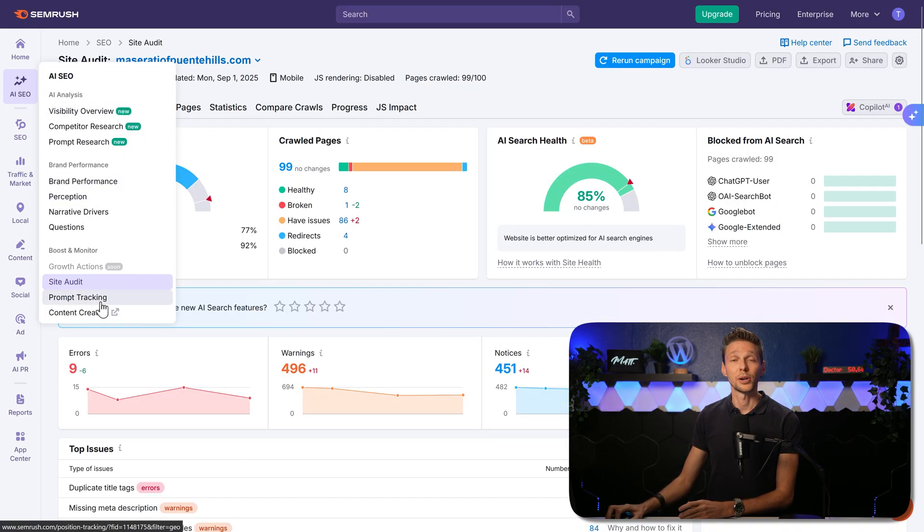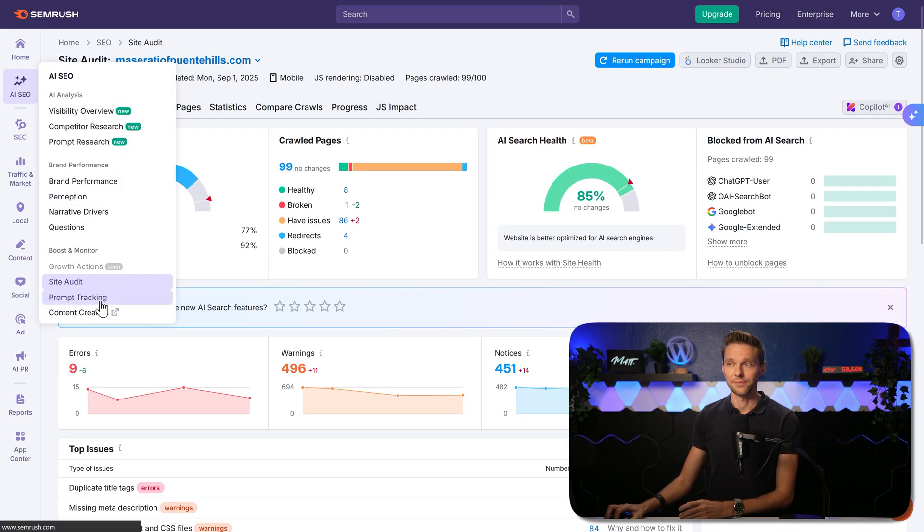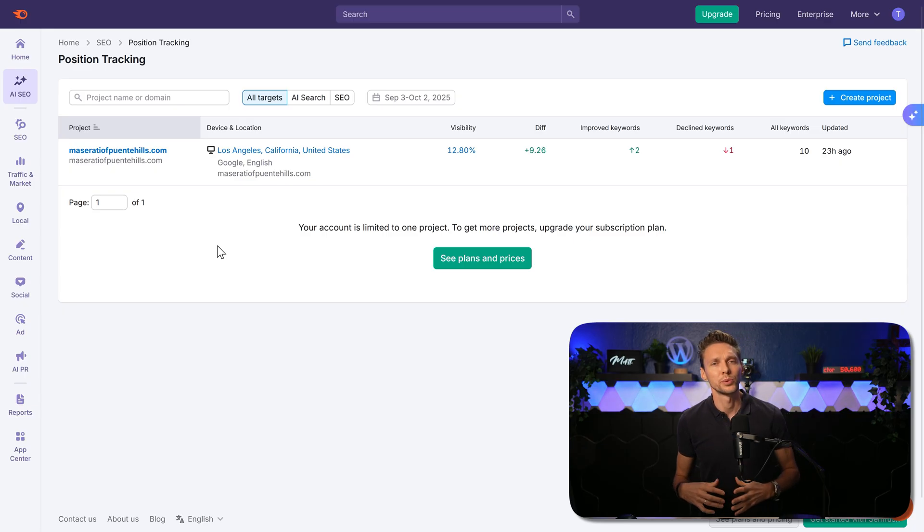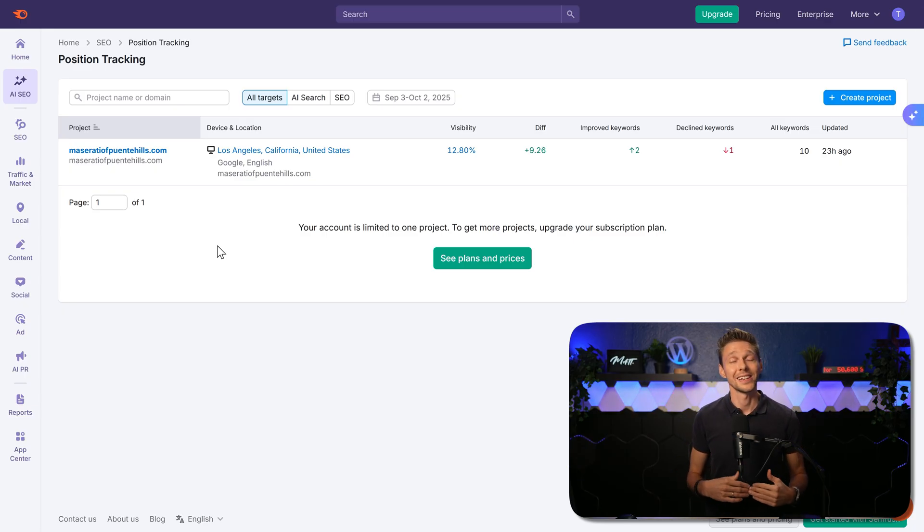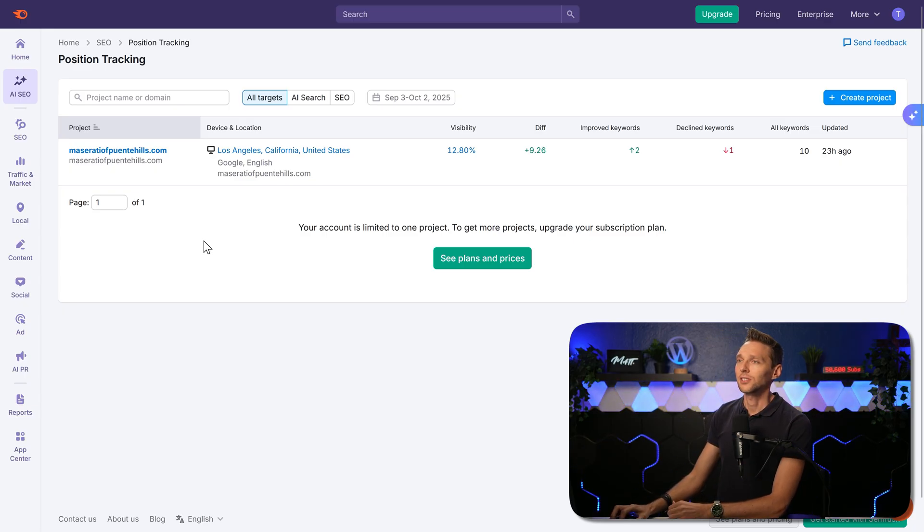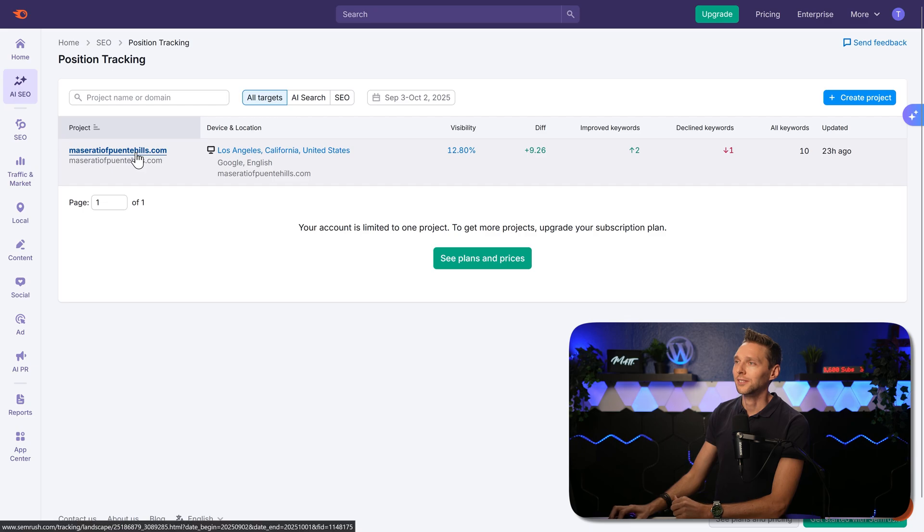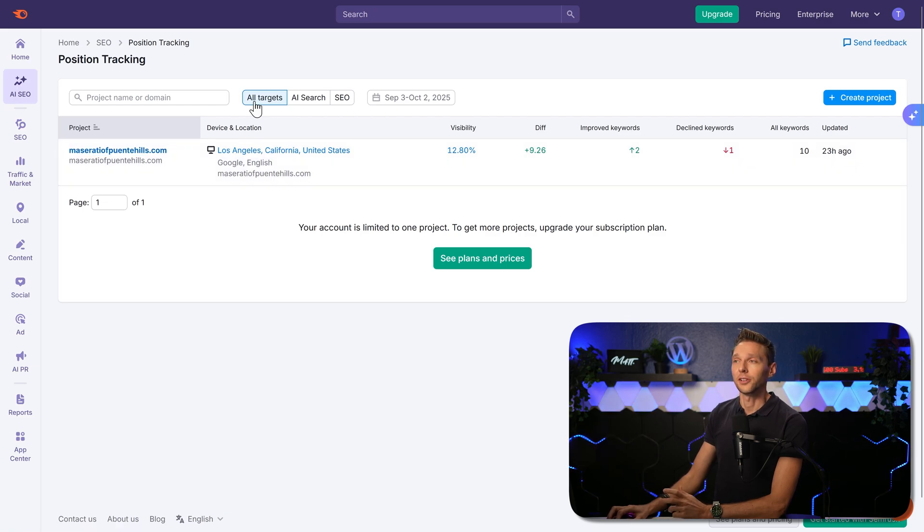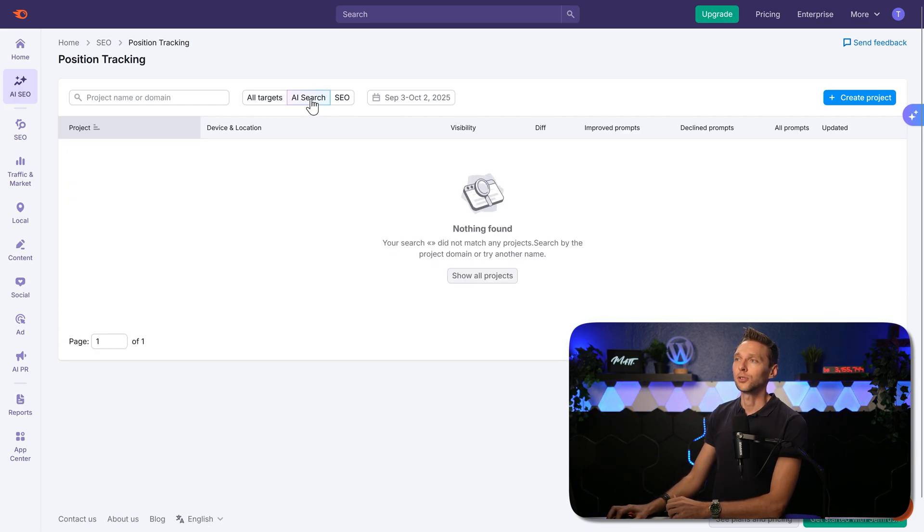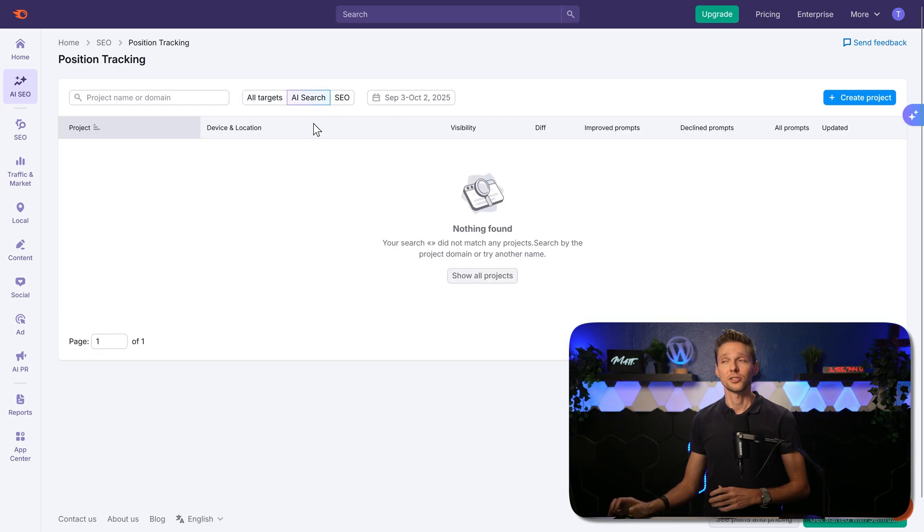Then we go over here to the prompt tracking. Here we can see the changes of the prompts that we were tracking via the other tools in the AI toolkit. We just click on our project. Over here you can see all targets, so that is like SEO. And if you go to AI search,